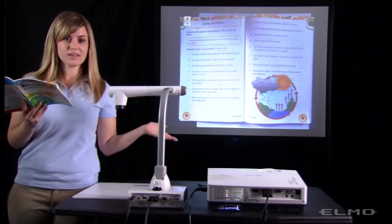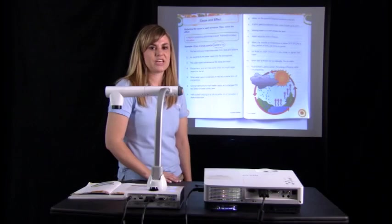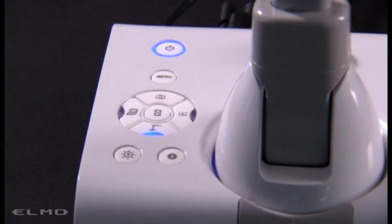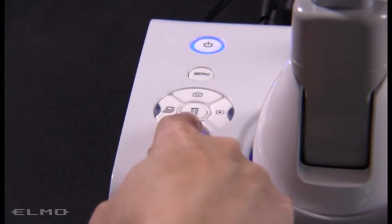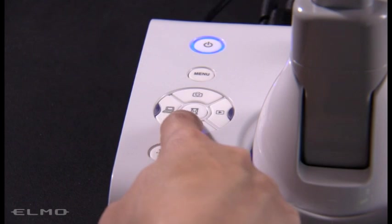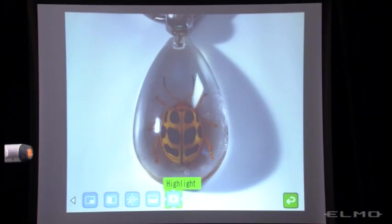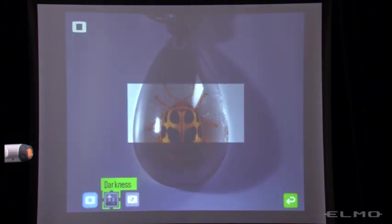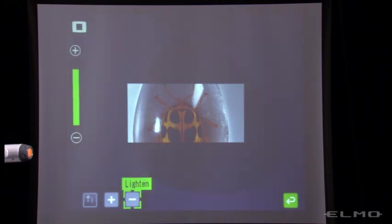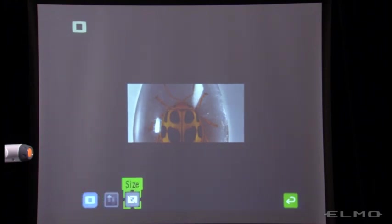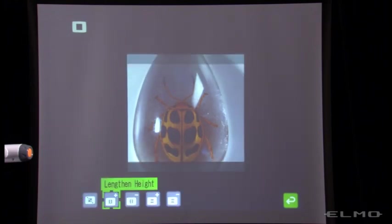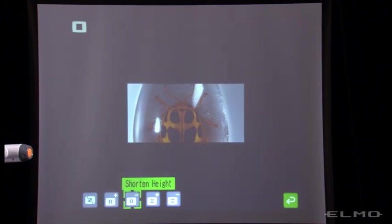And the rest of the class can follow along. To unpause, you'll just press the same button. You can press the menu button for additional features. When you press this, you'll see some icons come up. You'll use the buttons on the document camera to move the cursor. You can choose the highlight to adjust the darkness of the highlight box — you can make it darker or lighter, and also change the size of the box depending on what you're highlighting.